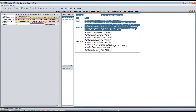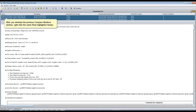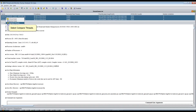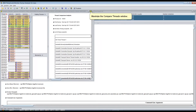Click Minimize on the Compare Monitors window. After minimizing, right-click the same three highlighted dumps and select Compare Threads. Maximize the Compare Threads window.